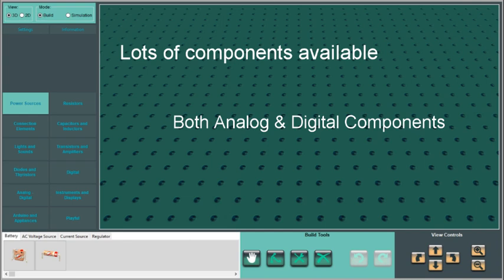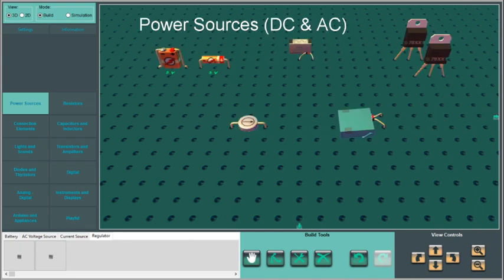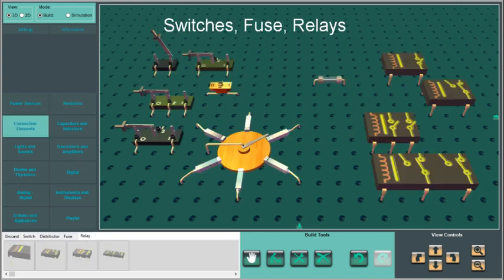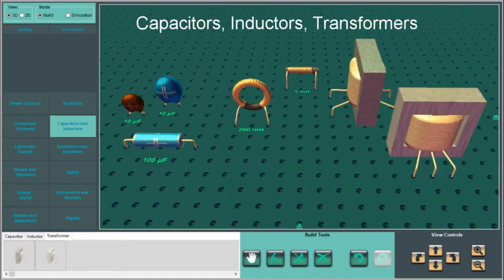It offers a lot of components, both analog and digital, to build your circuits. There are AC and DC power sources, a variety of resistors, switches, fuse, relays, capacitors, inductors, transformers.